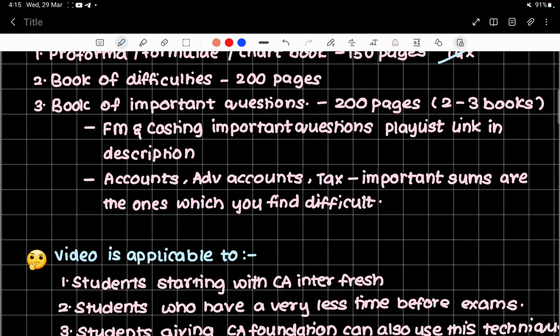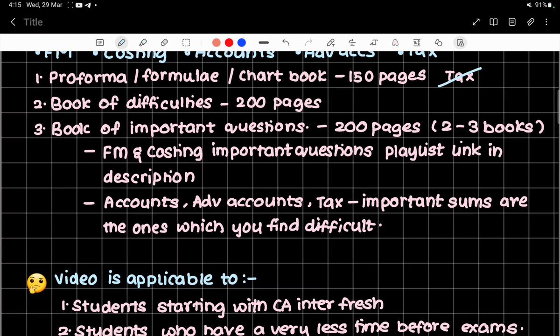You will do a test — try to solve the important questions without looking at the solution first. Before solving, find the relevant performa from your performa book. For example, for Internal Reconstruction, find the performa. Then open your book of difficulties for Internal Reconstruction and see which difficulties are there. Review them, and after that attempt the question.